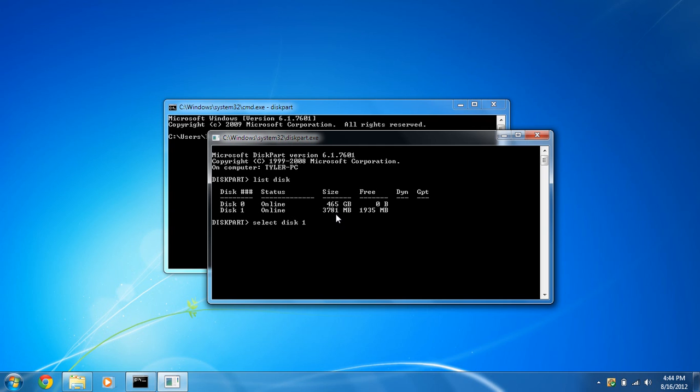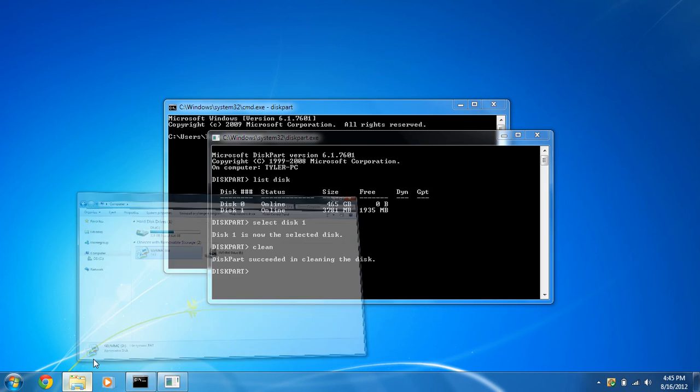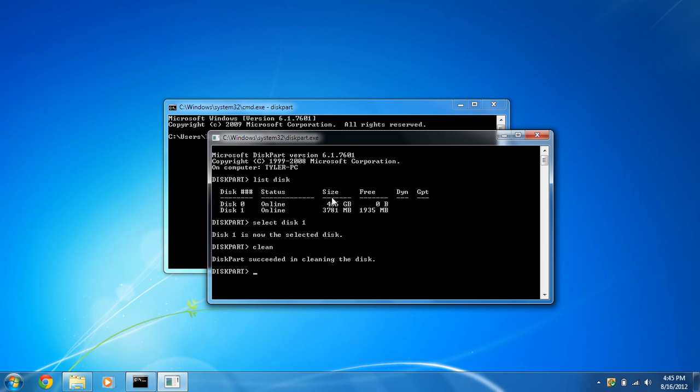Select disk one, and we're going to run the clean command. This cleans out the master boot record, which houses the partition table layout. So as you can see, it's just a raw disk. It has nothing on it. No file system.